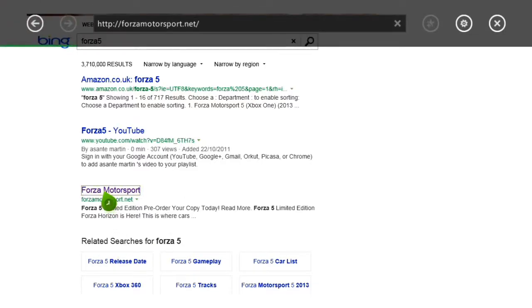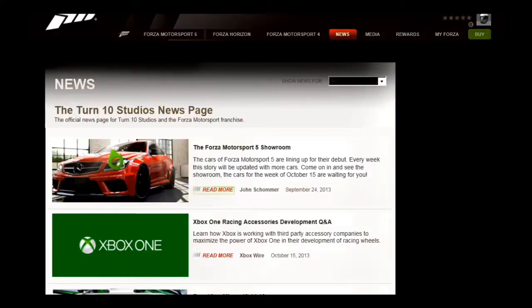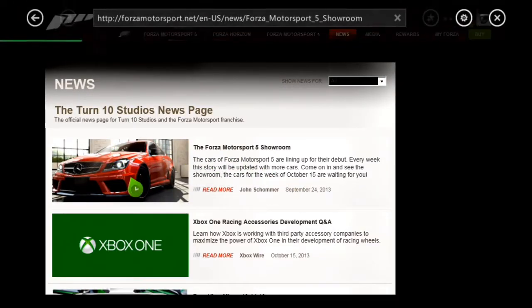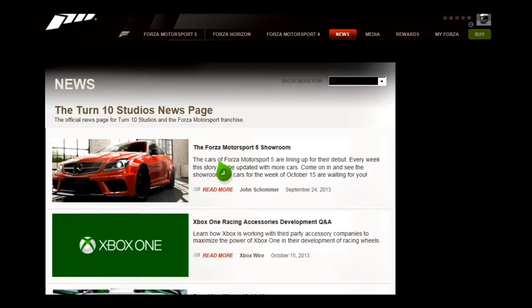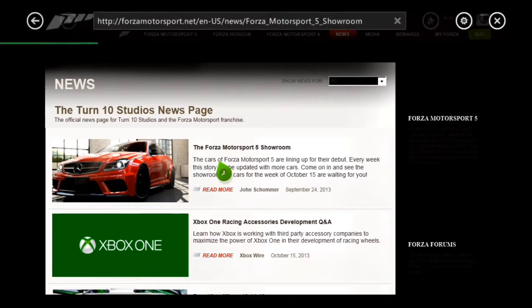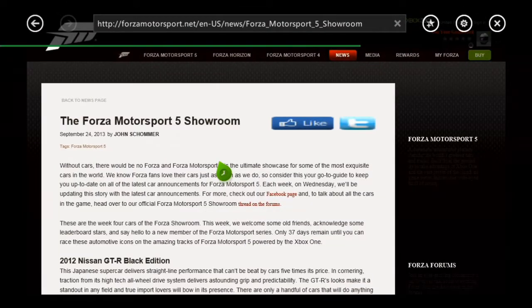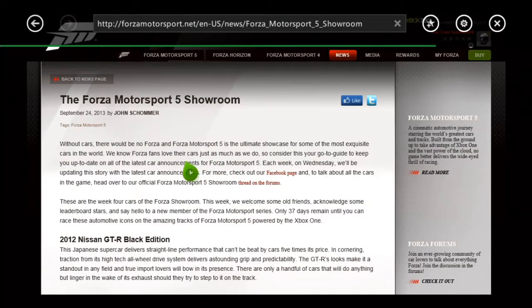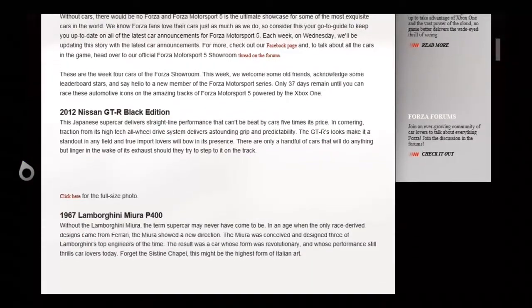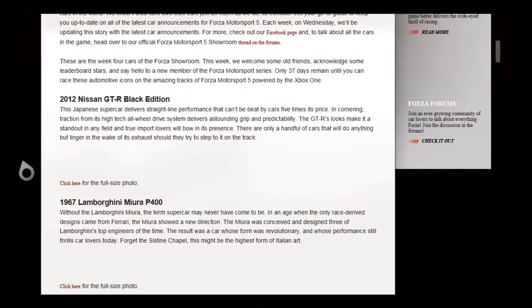If you're on PC, it'll be on the front page. It'll have a picture of a Mercedes and it'll say car list or whatever. You click see full article, it'll say the Forza Motorsport 5 showroom, that's it.